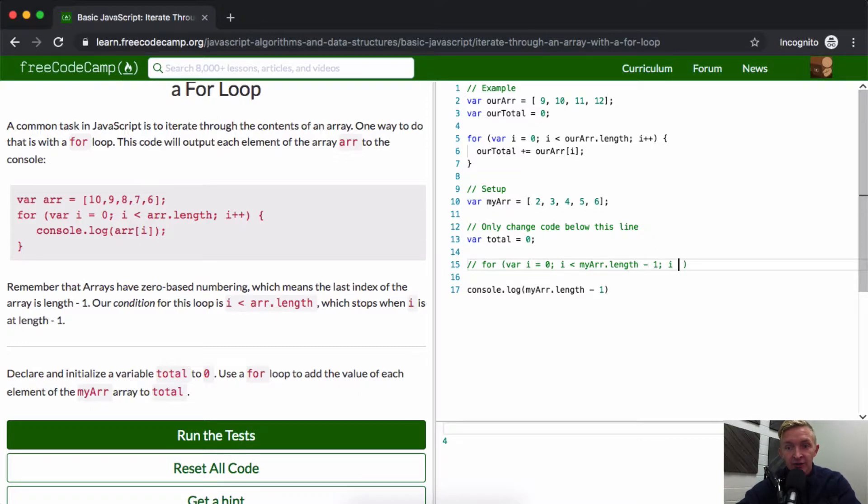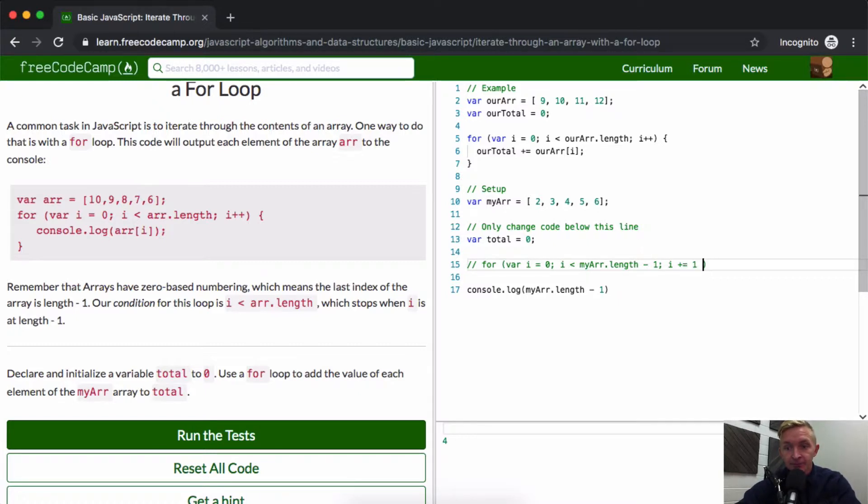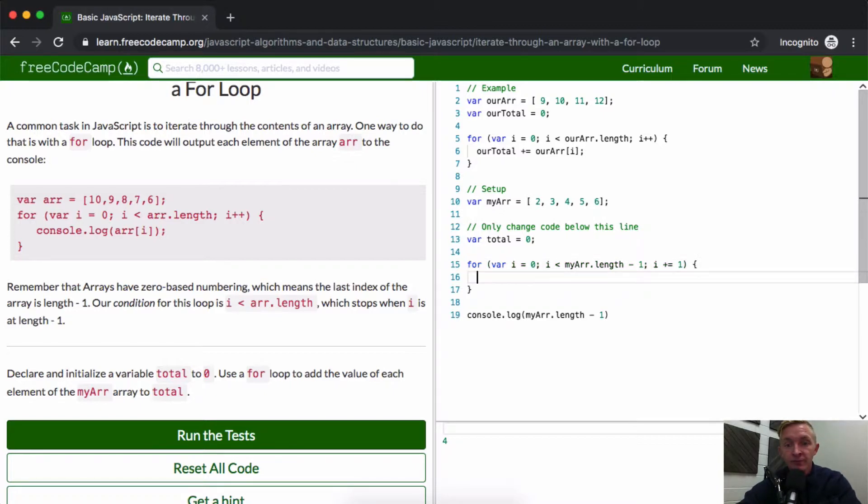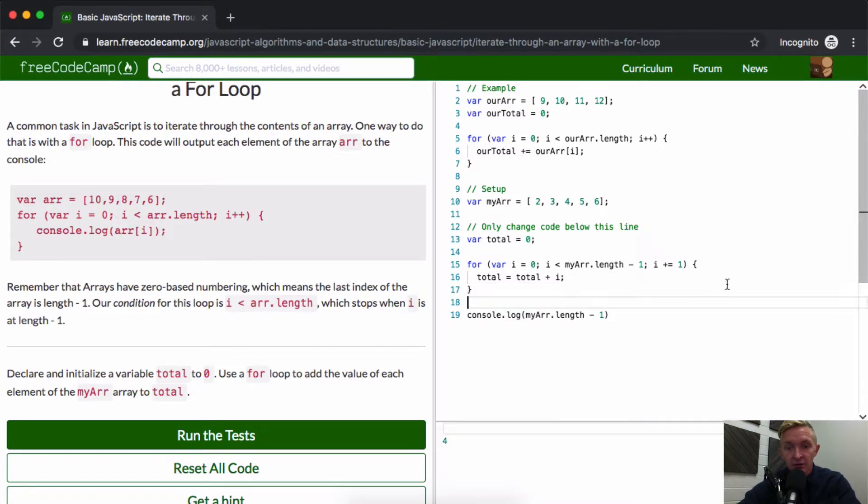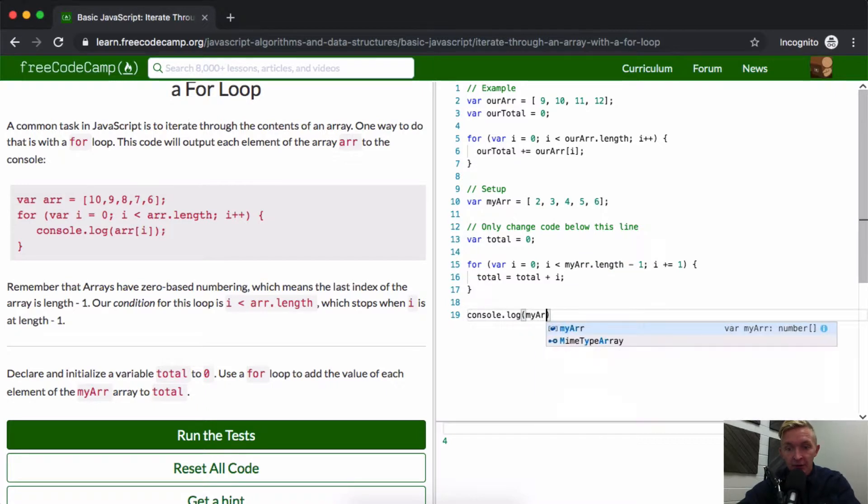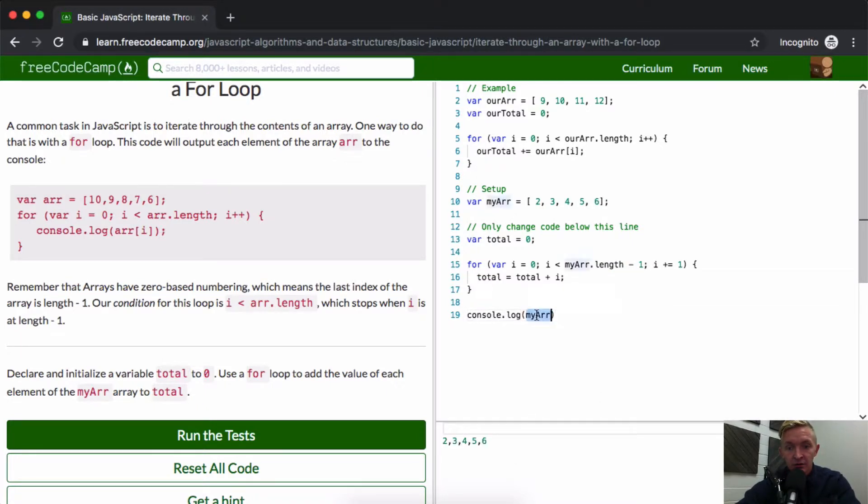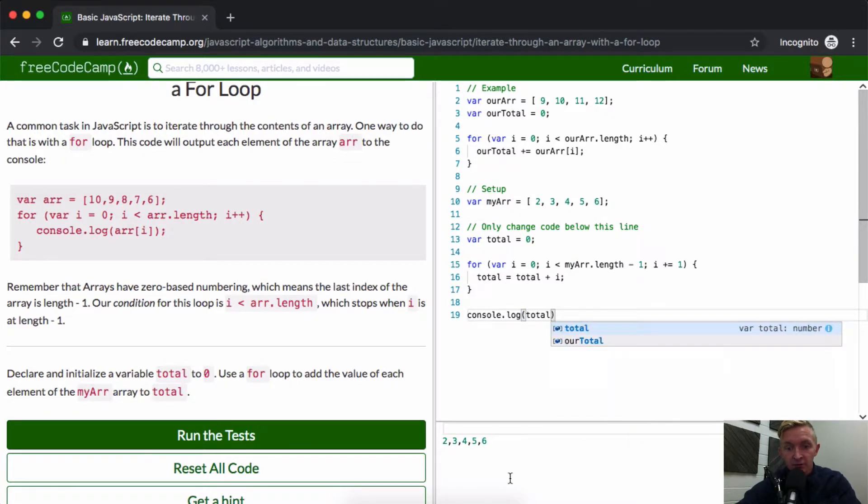So then we get four, so it goes zero to four. My array.length minus one. And then finally we're just going to say i plus equals one. And then I'm going to uncomment this. It looks good. We're going to say total is equal to total plus i.